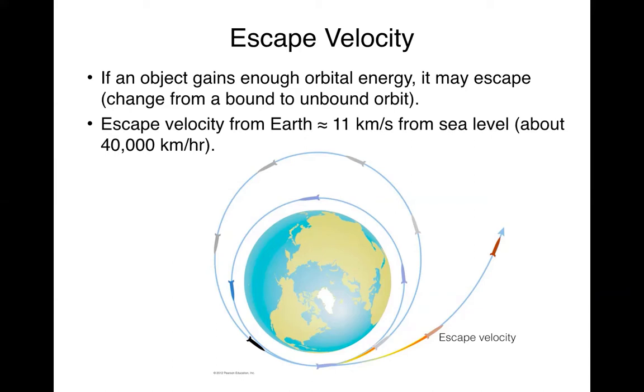Now once they get into orbit, they can change their speed. And because they're at a higher distance, further away from the center of the Earth, they can slow down because the force of gravity between the space shuttle and Earth is now lessened. So it takes much more energy to launch a spacecraft than it does to maintain its orbit.